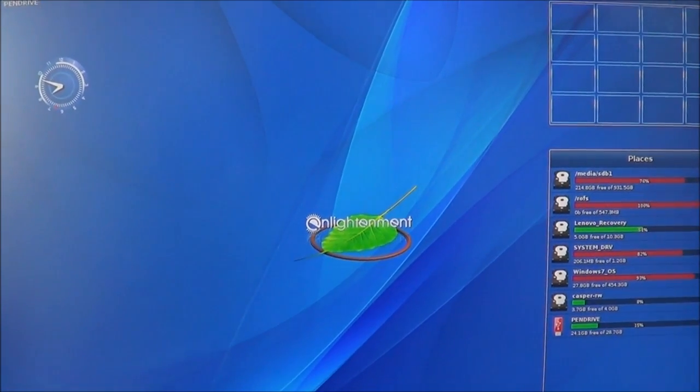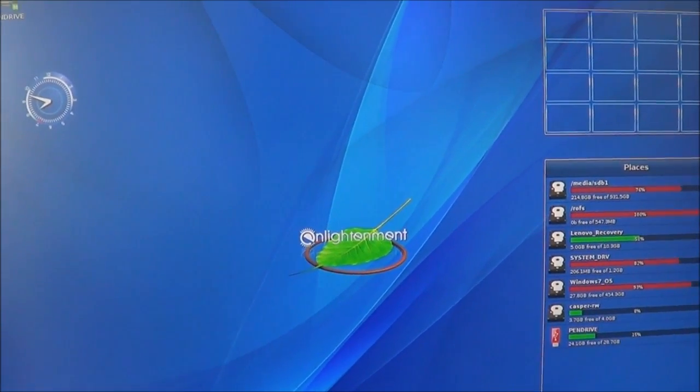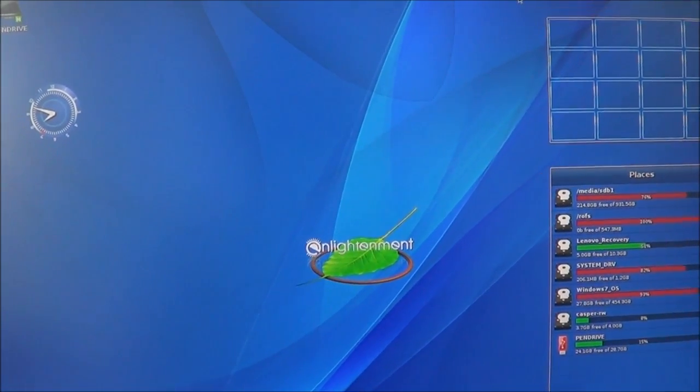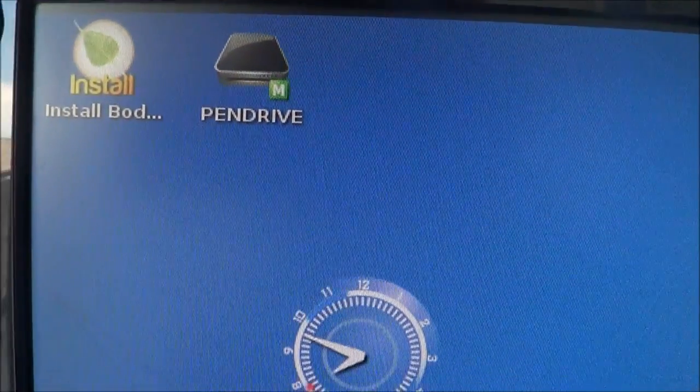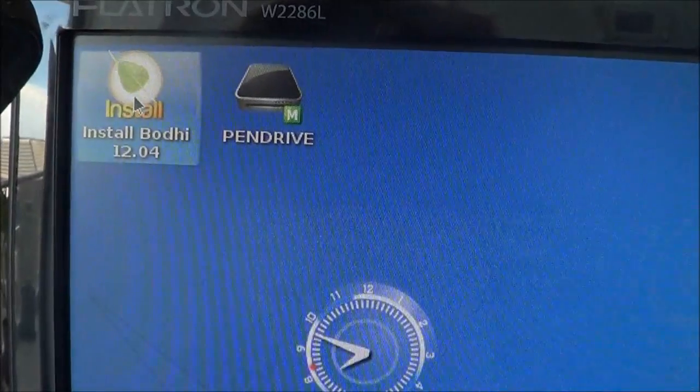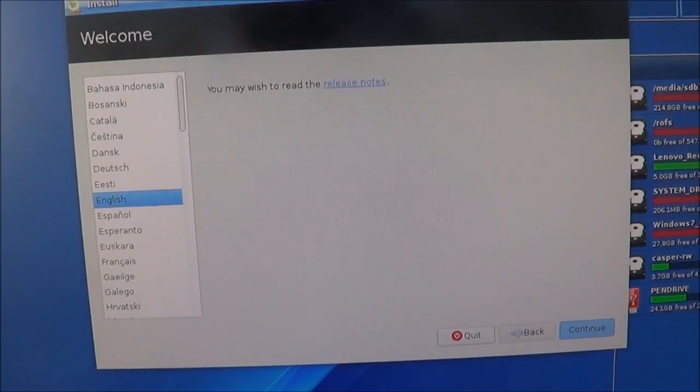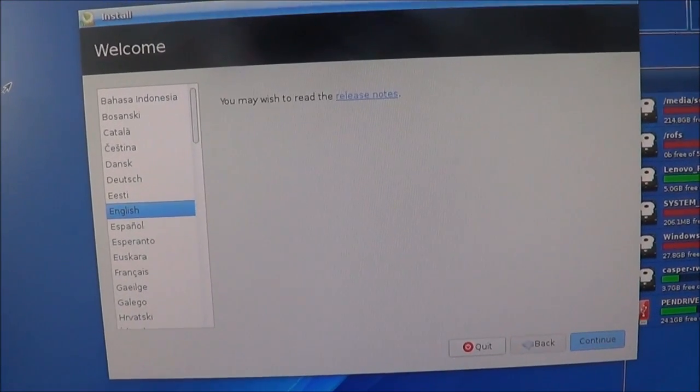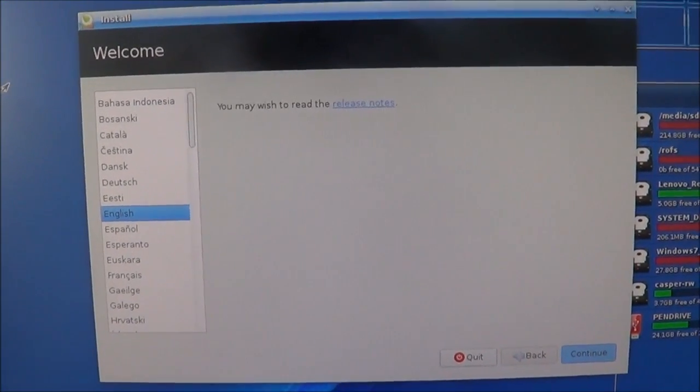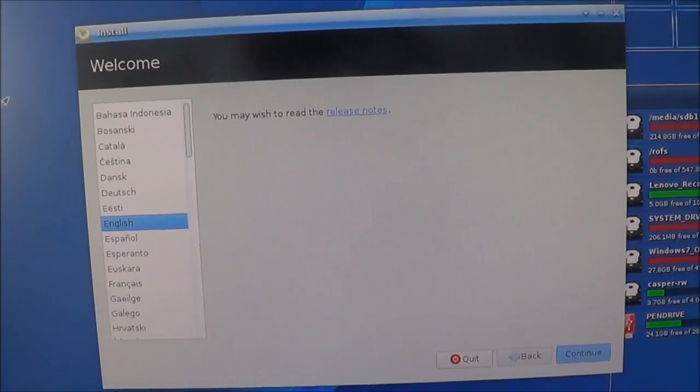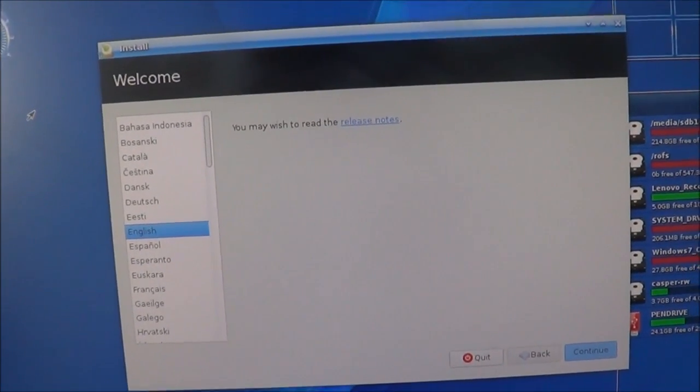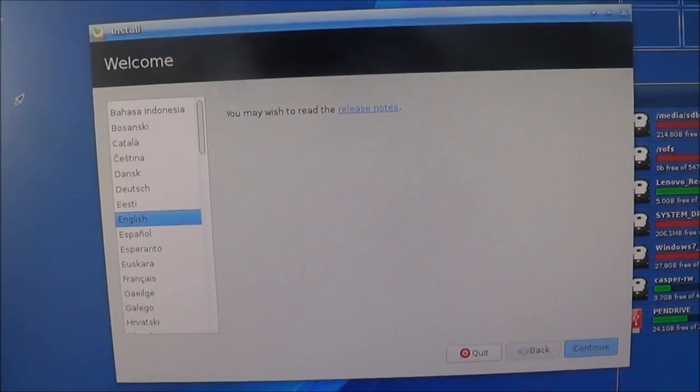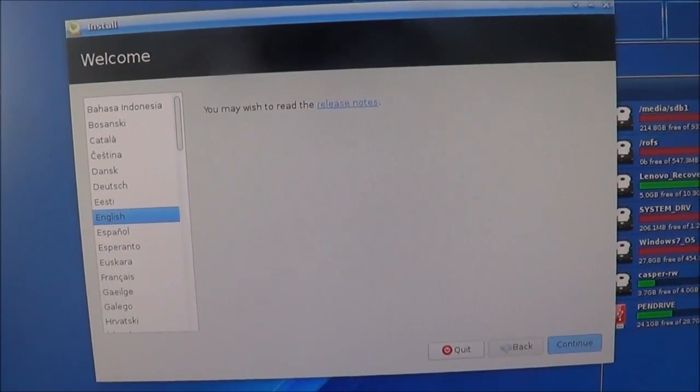When you're ready to install the operating system on your computer or another hard drive, simply click the install icon, which is usually on the desktop. From here, simply follow the instructions given, choose the settings you want and the location you wish to install the operating system, and then the operating system will officially be installed, ready for you to use every day.